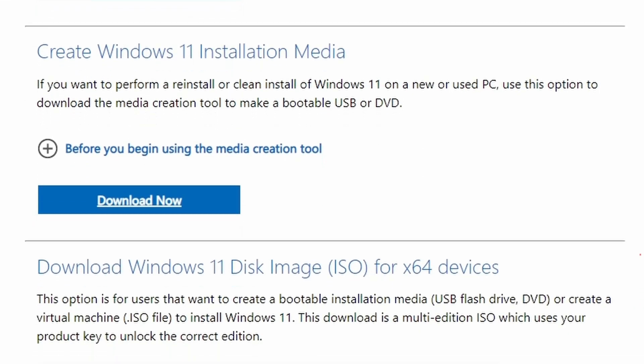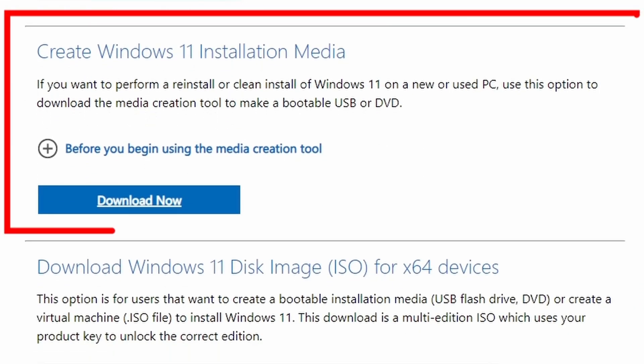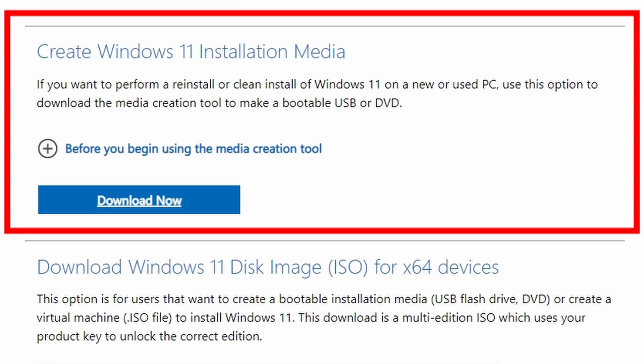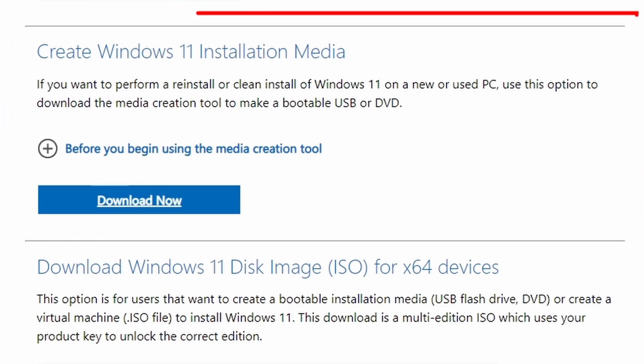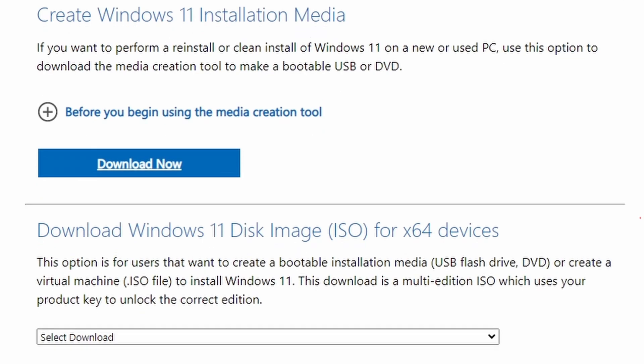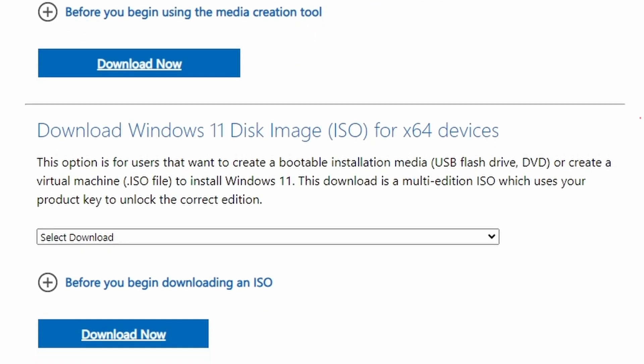Number two option, create Windows 11 installation media. If you want to perform a reinstall or clean install of Windows 11 on a new or used PC, use this option to download the media creation tool to make a bootable USB drive or DVD directly.